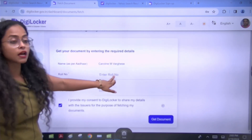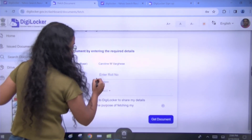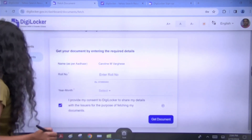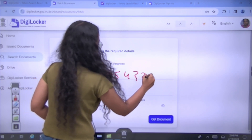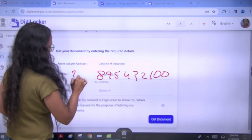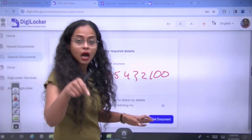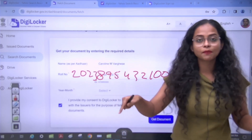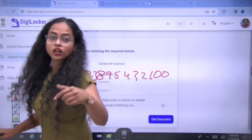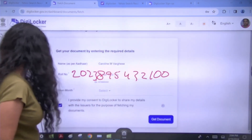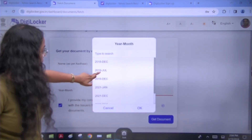When you click on Teacher's Eligibility Test, you will add your roll number. For example, something like 895432100. Then you will add the year and month. For example, if you cleared it in January 2024, you will write that. You can see options are available from December 2018 up to August 2023 — whichever date you want, you will get it.